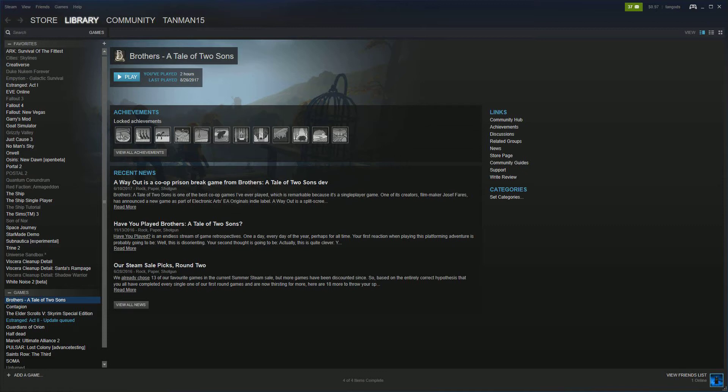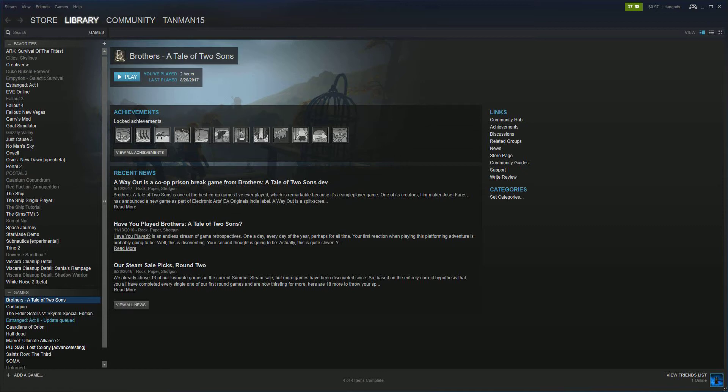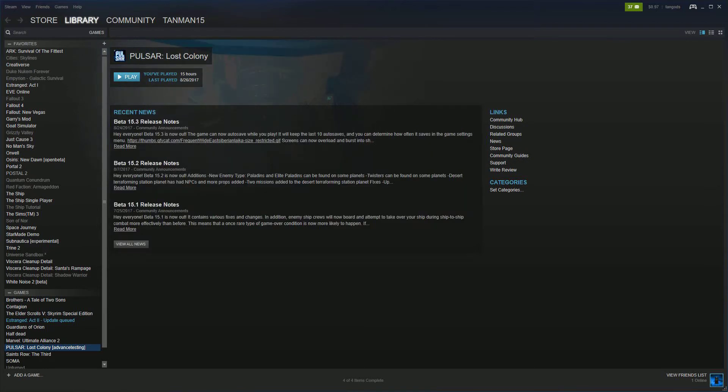I don't know why it says that I played it for two hours, because I didn't. I may have had it in the background on for two hours. Real gameplay, it's only been like a few minutes. Oh, here's my favorite game.